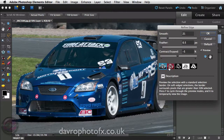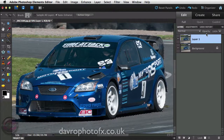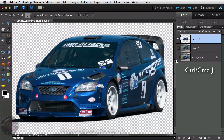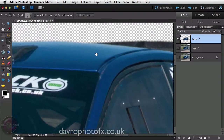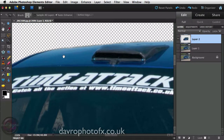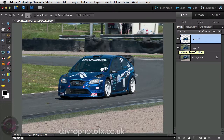Clicking OK — there's our selection. Command J / Ctrl J and we have now duplicated that selection, taking the car and popping it onto a new layer. Zooming in at 200% to check — it's done a pretty good job all the way around the car. Command Zero / Control Zero to fit on screen.